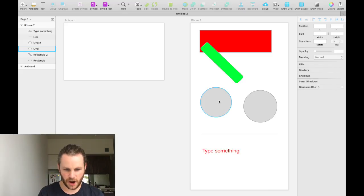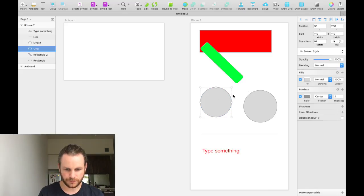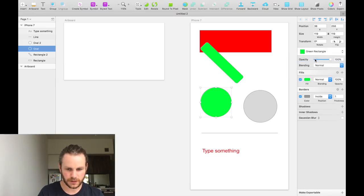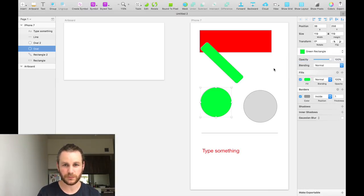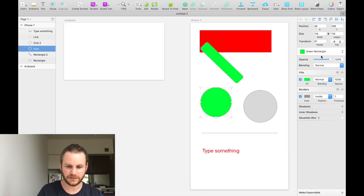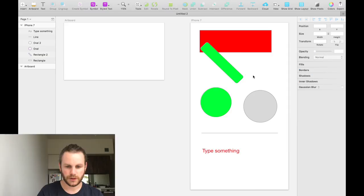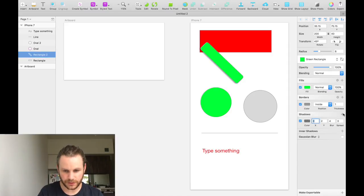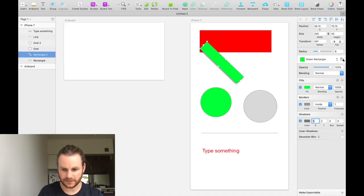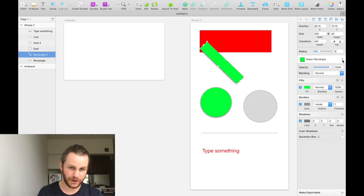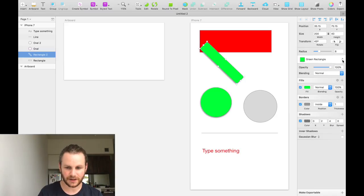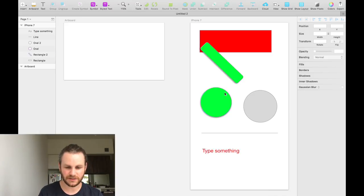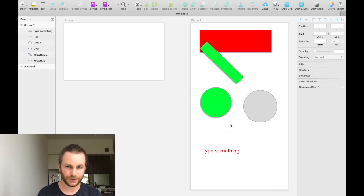Now, if we select our circle and we can actually apply the green rectangle style to that circle, it will inherit a few of those attributes from that rectangle. From memory, it inherits everything below that shared style menu. If we go back to the rectangle and add a drop shadow to it, we'll see that our green rectangle style has this little refresh button next to it. We can click that refresh button which will refresh the style, the shared style, and apply it to all other objects that are using that shared style. Now we see that our circle now has a drop shadow.